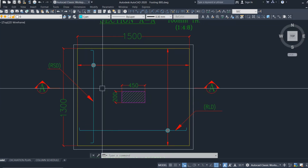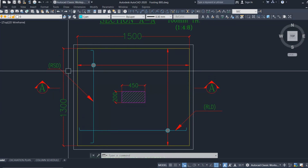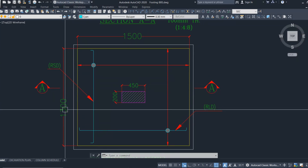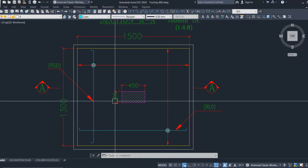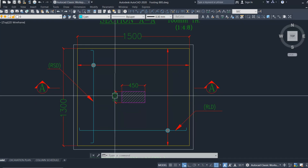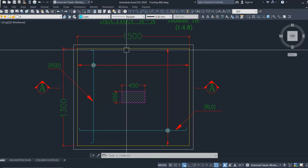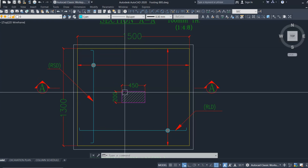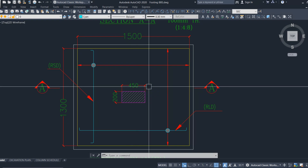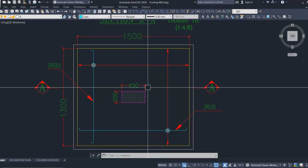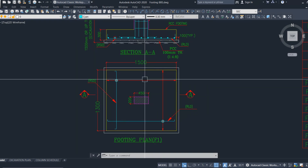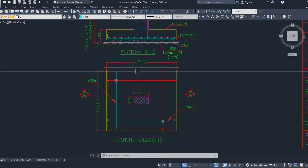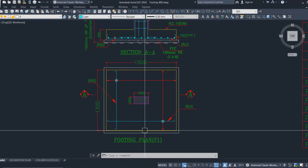In this footing, 1300 mm is the shorter span and 1500 mm is the longer span. Always provide the shorter span of the footing parallel to the shorter span of the column, and the longer span of the footing parallel to the longer span of the column. This is the concept behind the longer span and the shorter span.